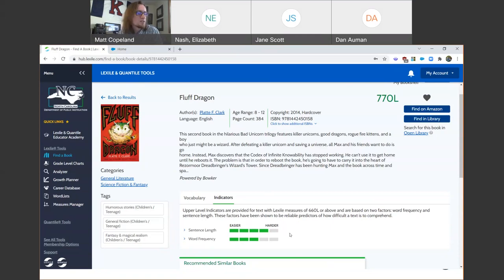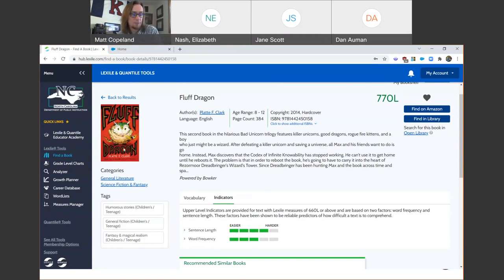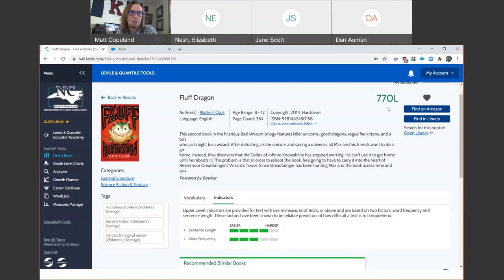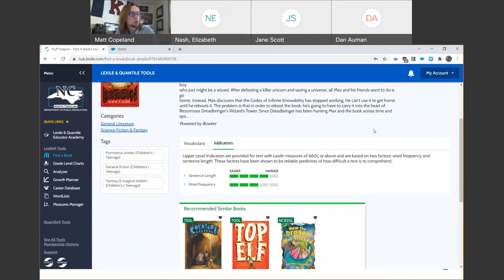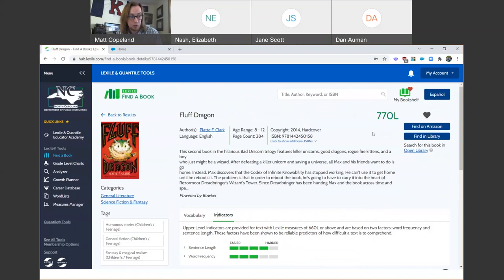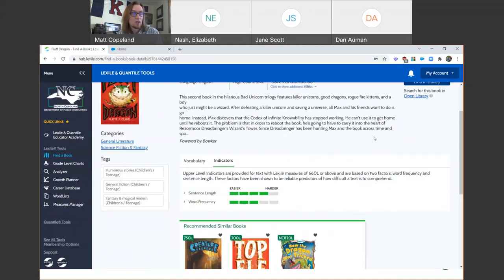For those of you with a deeper understanding of Lexile measures, those are the two things we look at to calculate the Lexile measure of text — sentence length and the difficulty of vocabulary, in other words, how often a word appears in a certain text compared to our overall corpus. What you can see here is that Fluff Dragon is actually more complex in terms of sentence length than it is in terms of vocabulary. So if Fluff Dragon is a book I'm teaching, I might want to spend a little more time breaking down those long sentences. Instructionally, the Find a Book tool presents a great deal of information that we might utilize to help students be successful with these books, whether matching them with different kinds of texts or providing instructional scaffolding.